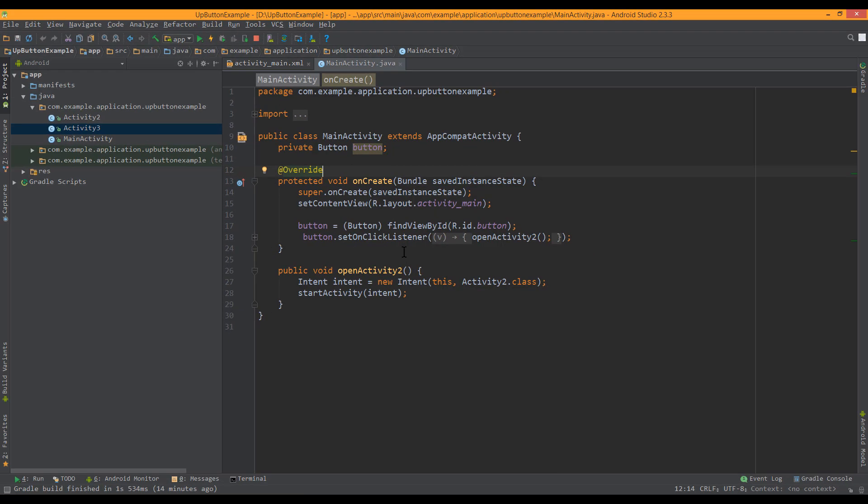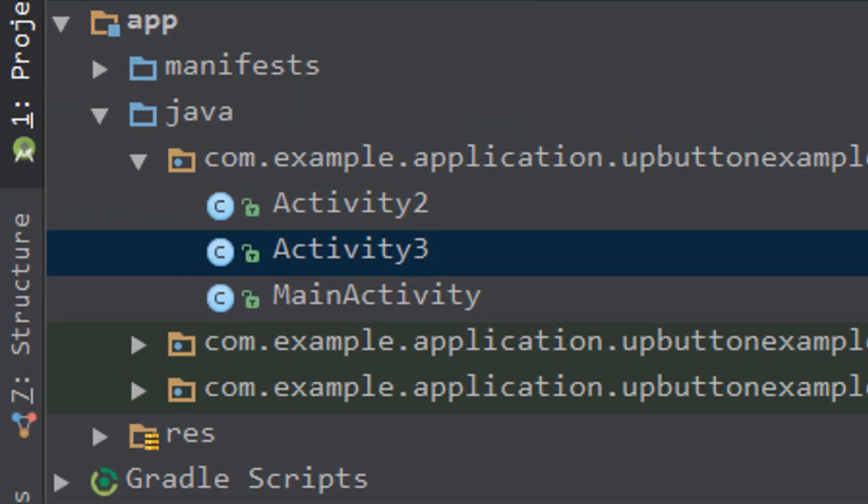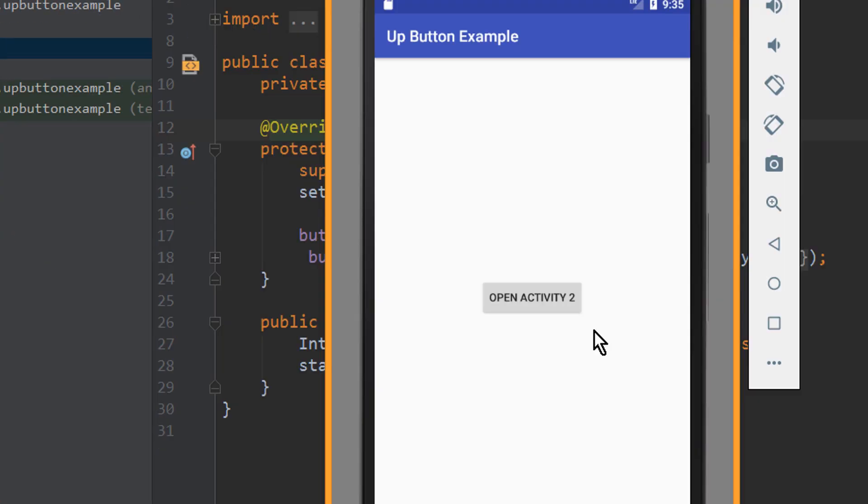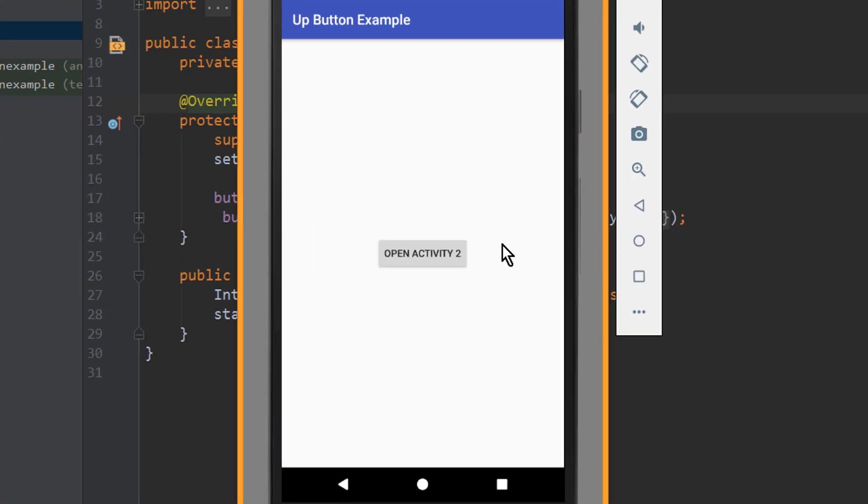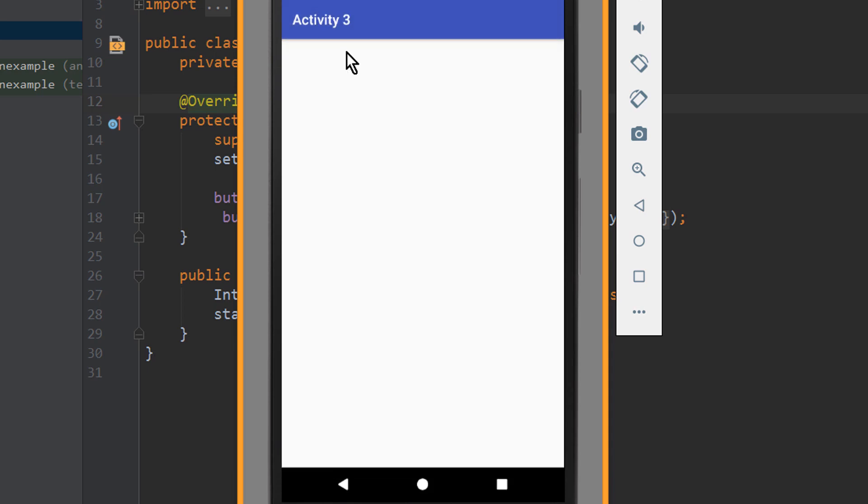For this I have prepared a project with three activities, which right now looks like this. So as you can see, we can go from our main activity to activity 2. We don't have any up button yet and we can go to activity 3 and don't have an up button here as well. We can only go back by clicking this back button here.